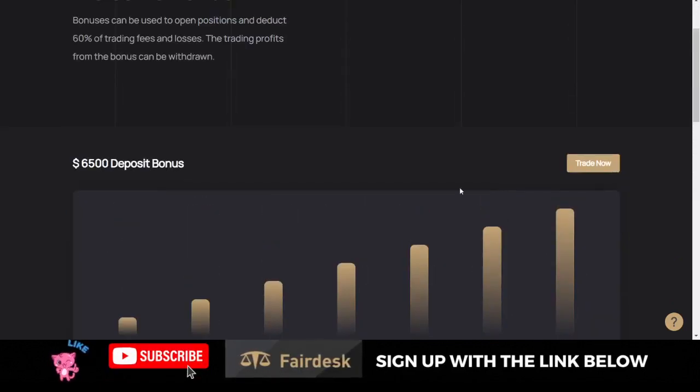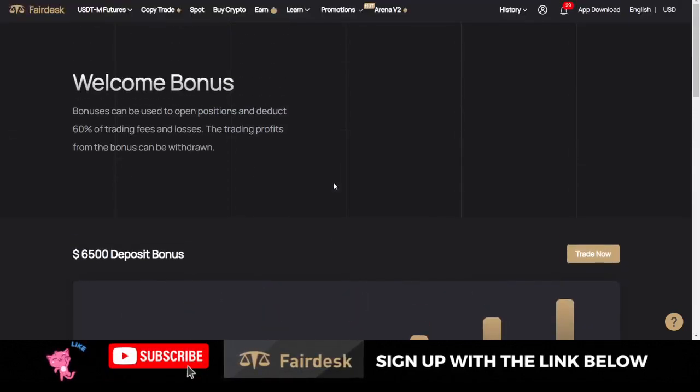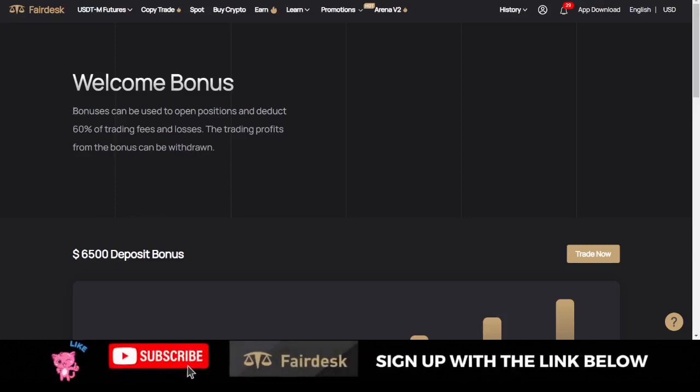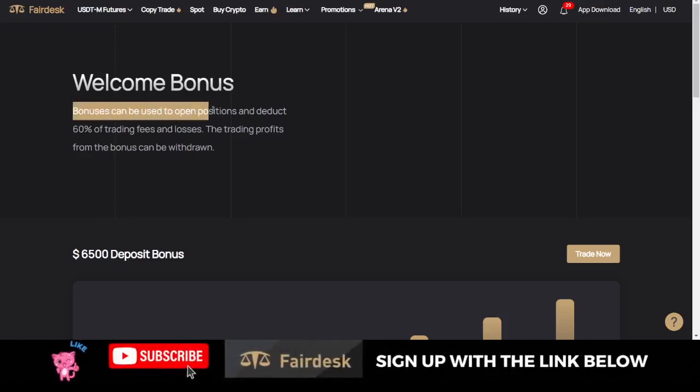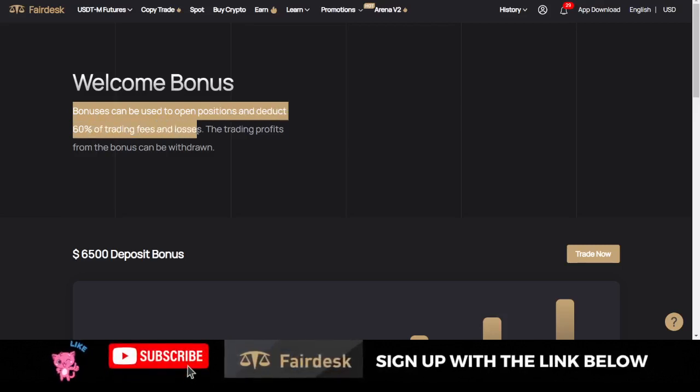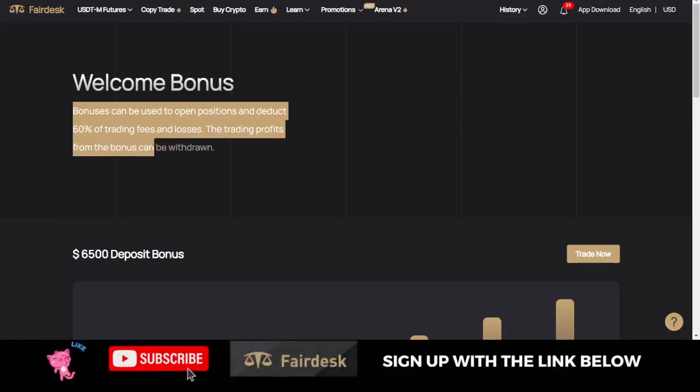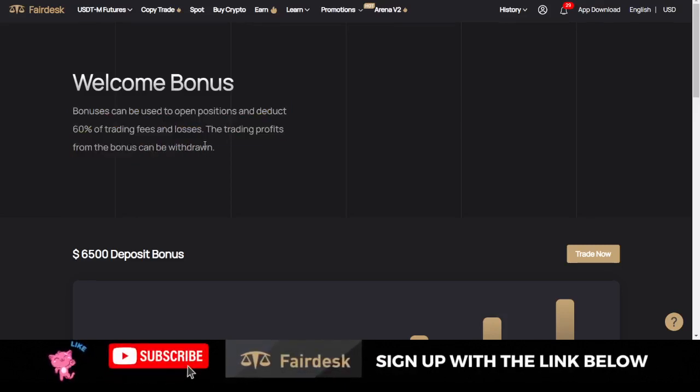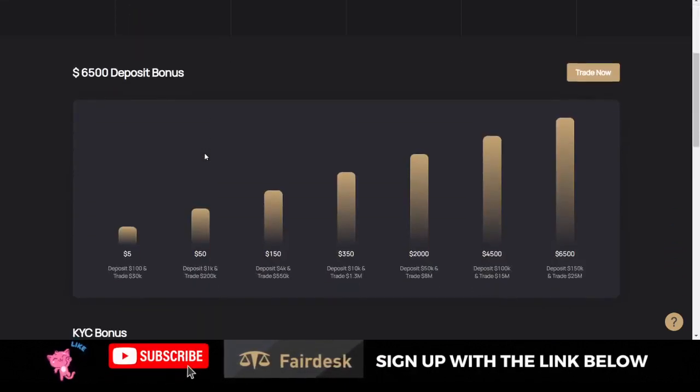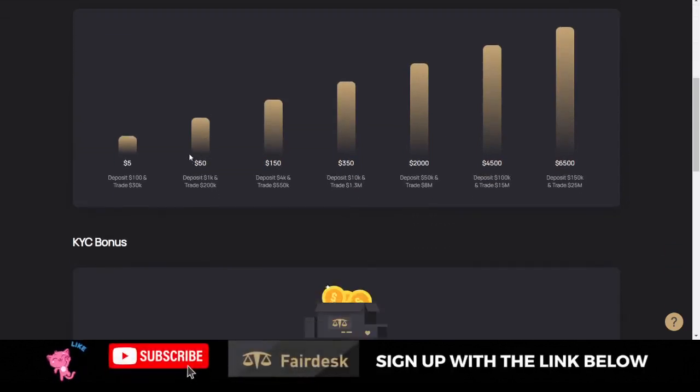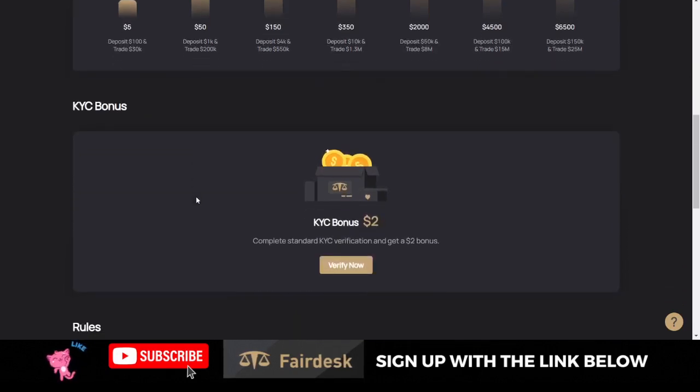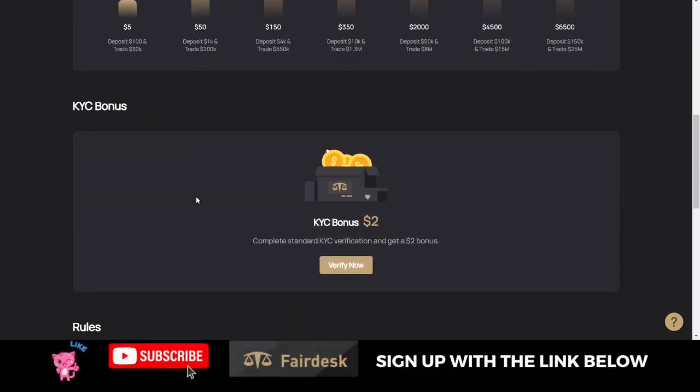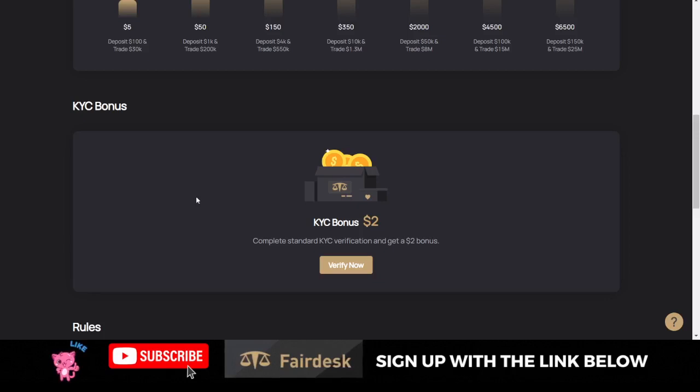What can you do with these bonuses? Bonuses on the FairDesk Exchange can be used to open positions and deduct 60% of trading fees and losses. The trading profit from the bonuses are withdrawable, so you can withdraw whatever you make. Even those I give out as giveaways, you can actually trade with them and withdraw them to your wallet or wherever you want to use it.